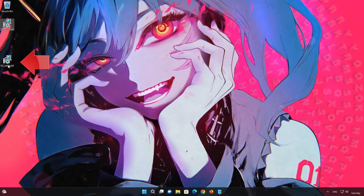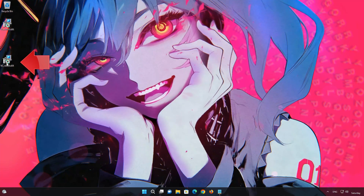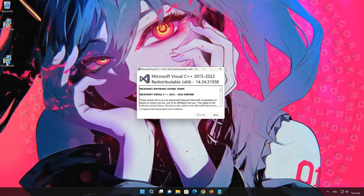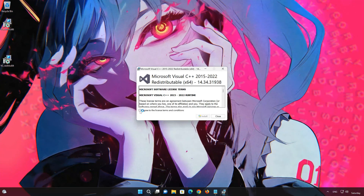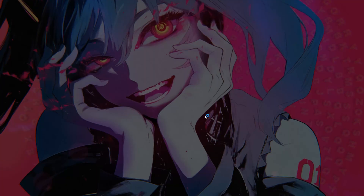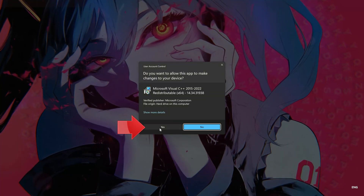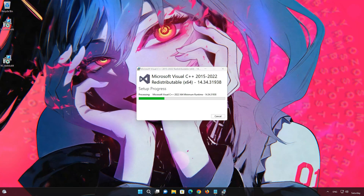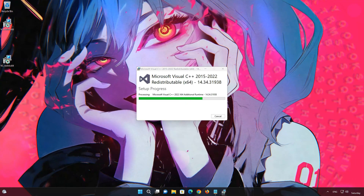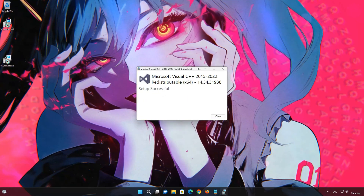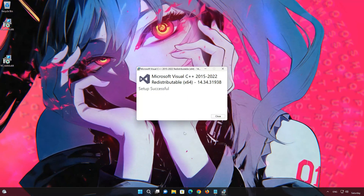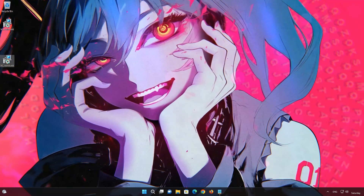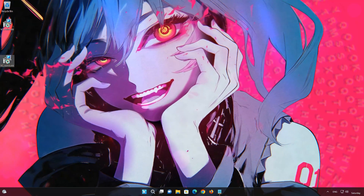Now run VC_redist.x64. Restart your PC to finish the installation.